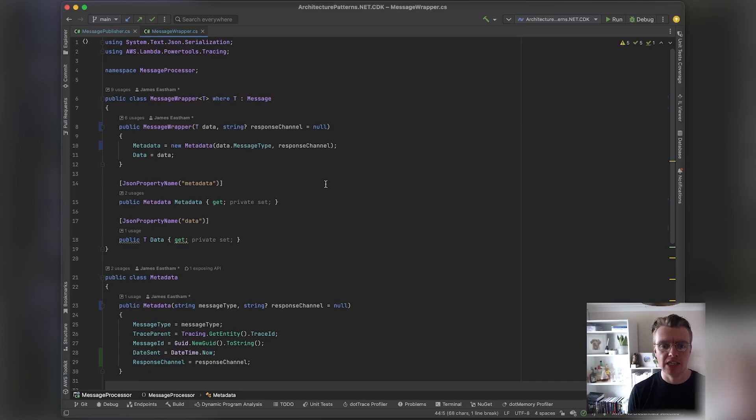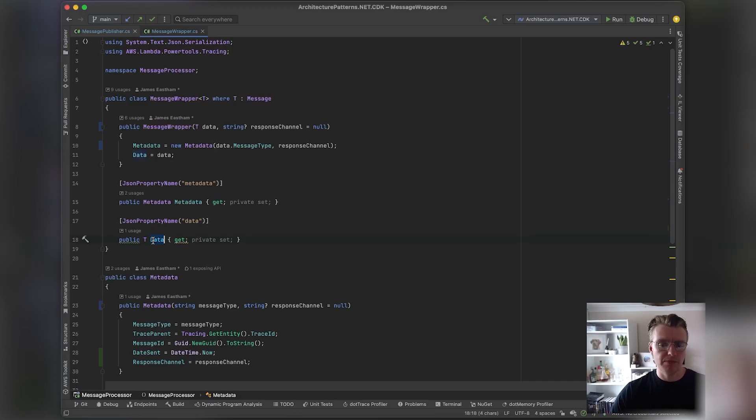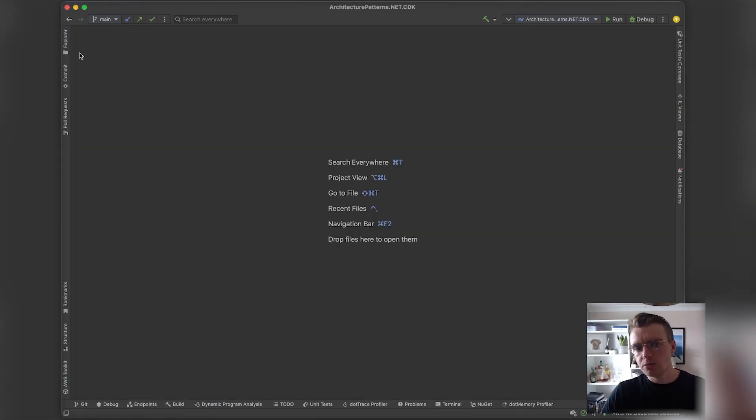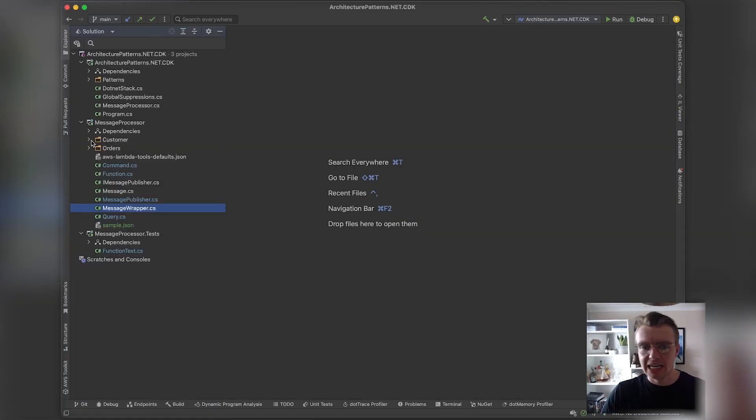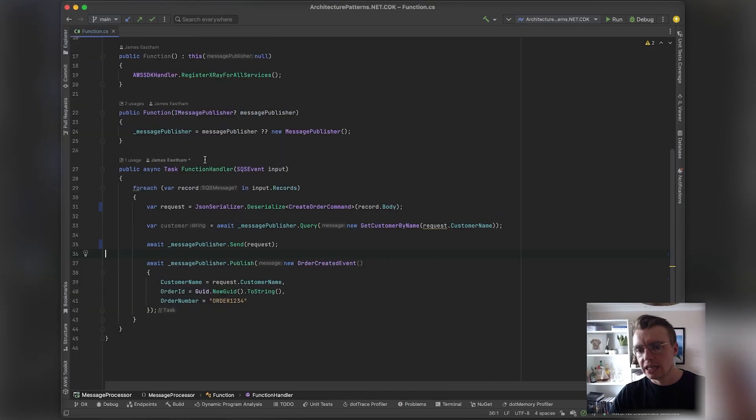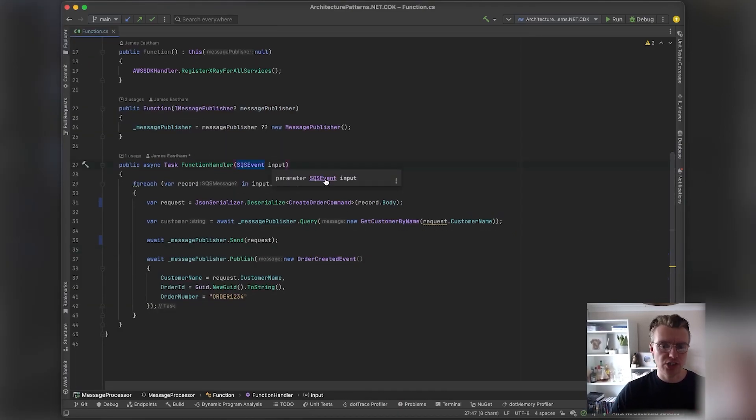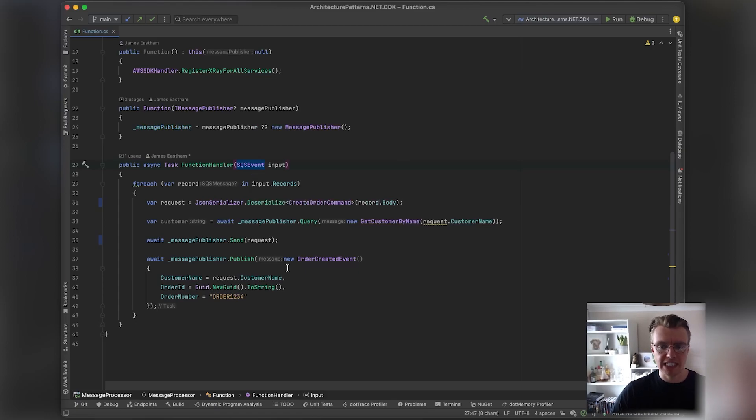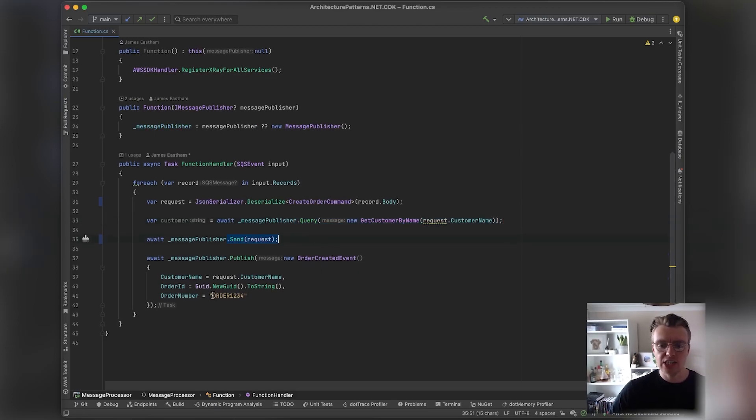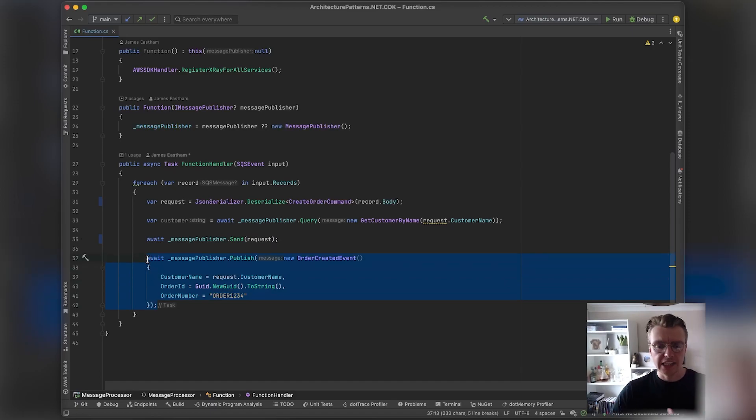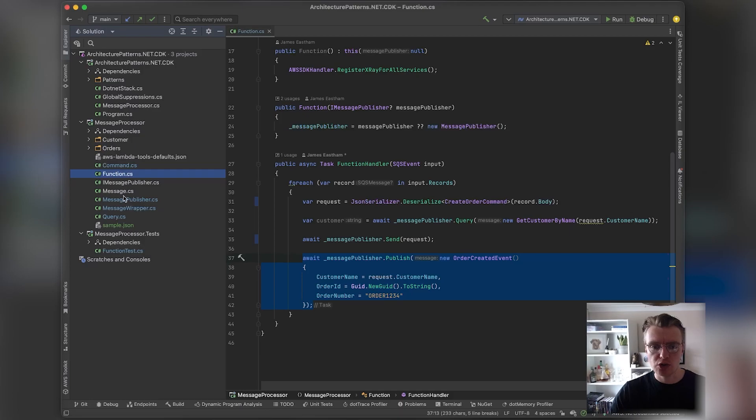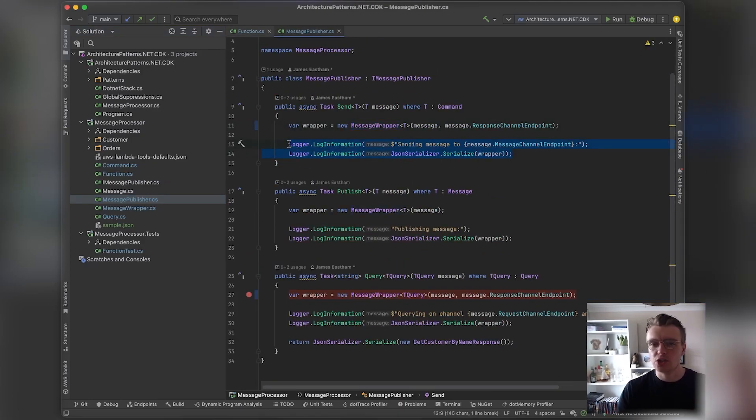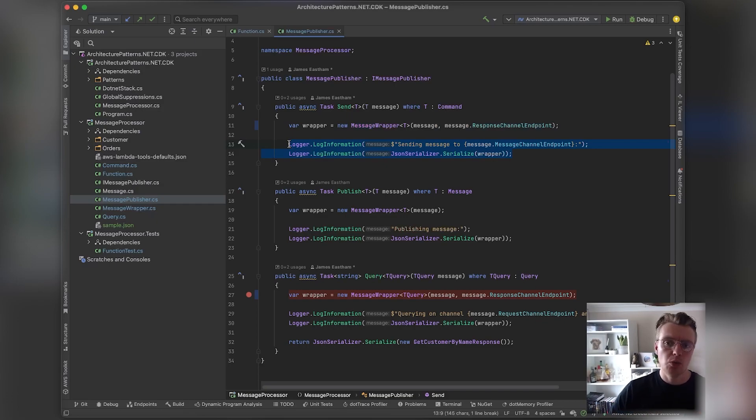To demonstrate some of these different message types, what I've put together is a really simple Lambda function that's going to read messages from an SQS queue. It's going to loop over the messages, run our query against the customer service, send our CreateOrder command, and then publish an OrderCreated event. If we look at our message publisher code, all that is really doing is just logging the message to CloudWatch, and that's just so we can have a look at what's actually going on under the hood.